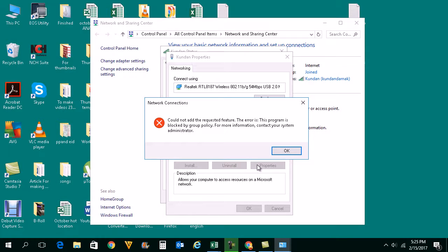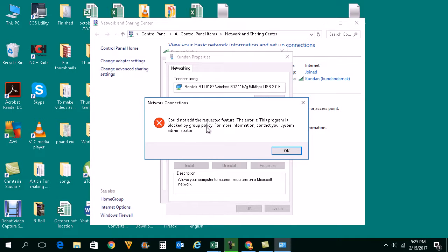Now when you are trying to install, you can get this message: 'Could not add the requested feature. The program is blocked by group policy.' Now how can you install TCP network protocol when getting this error?